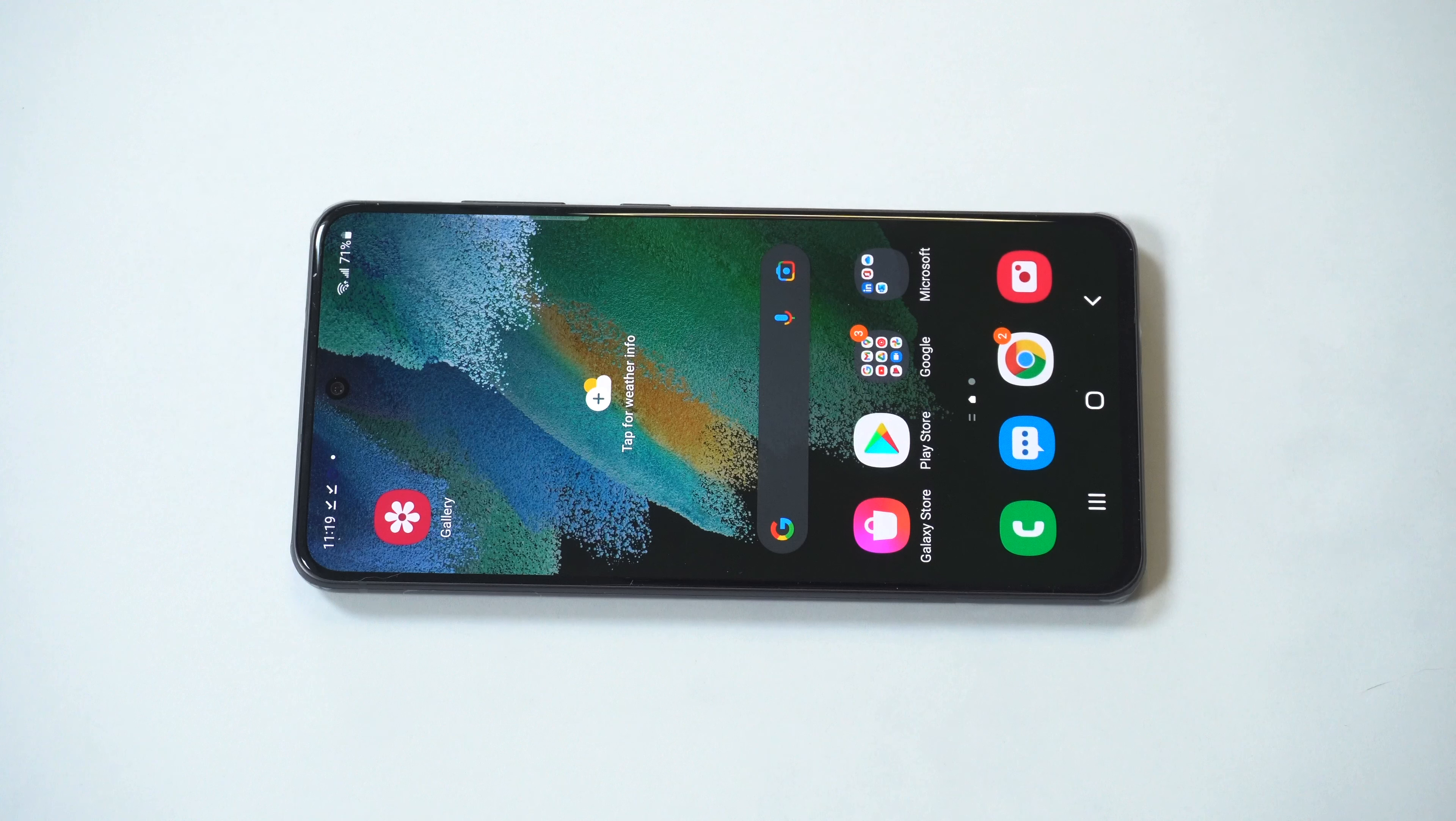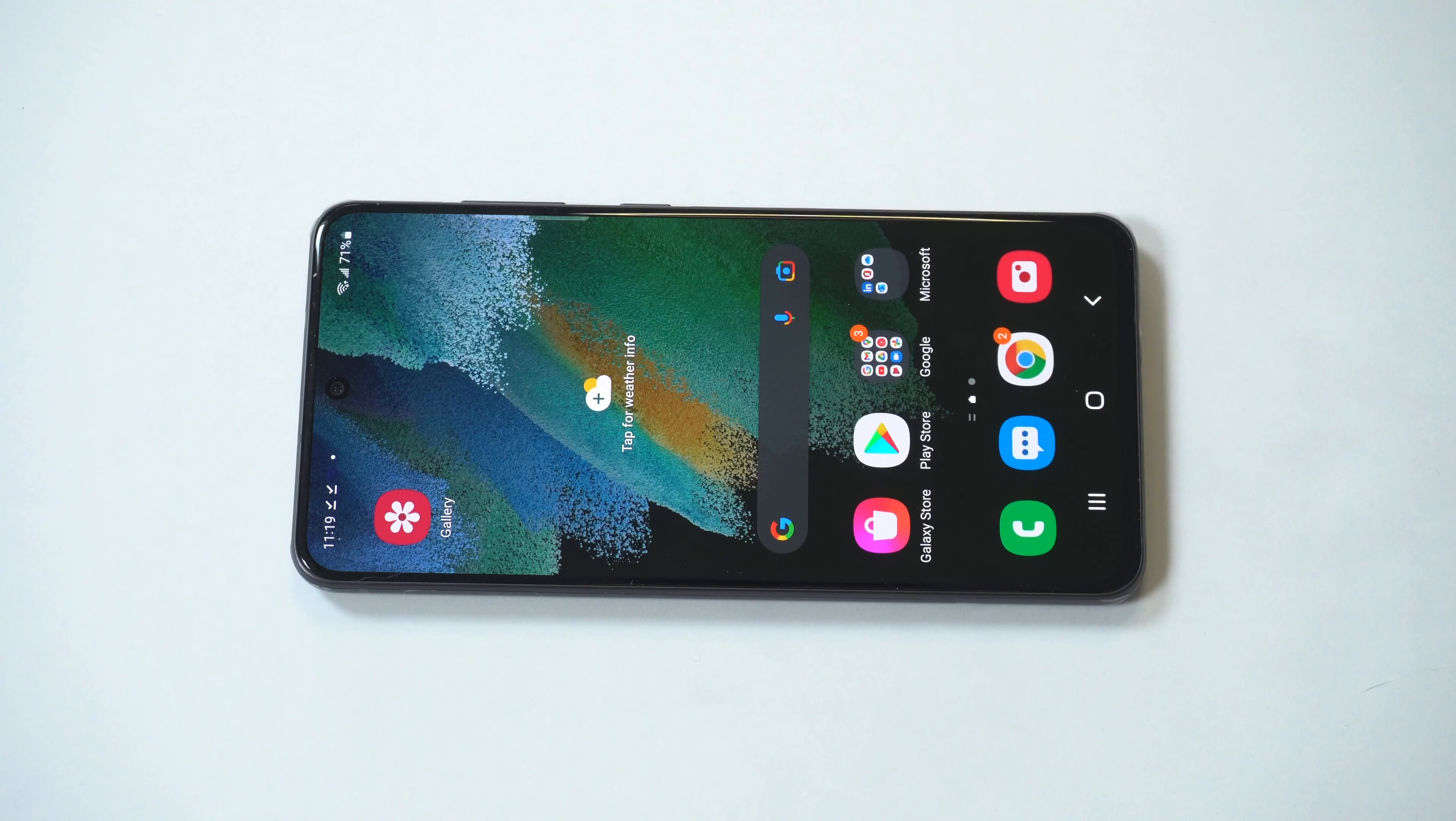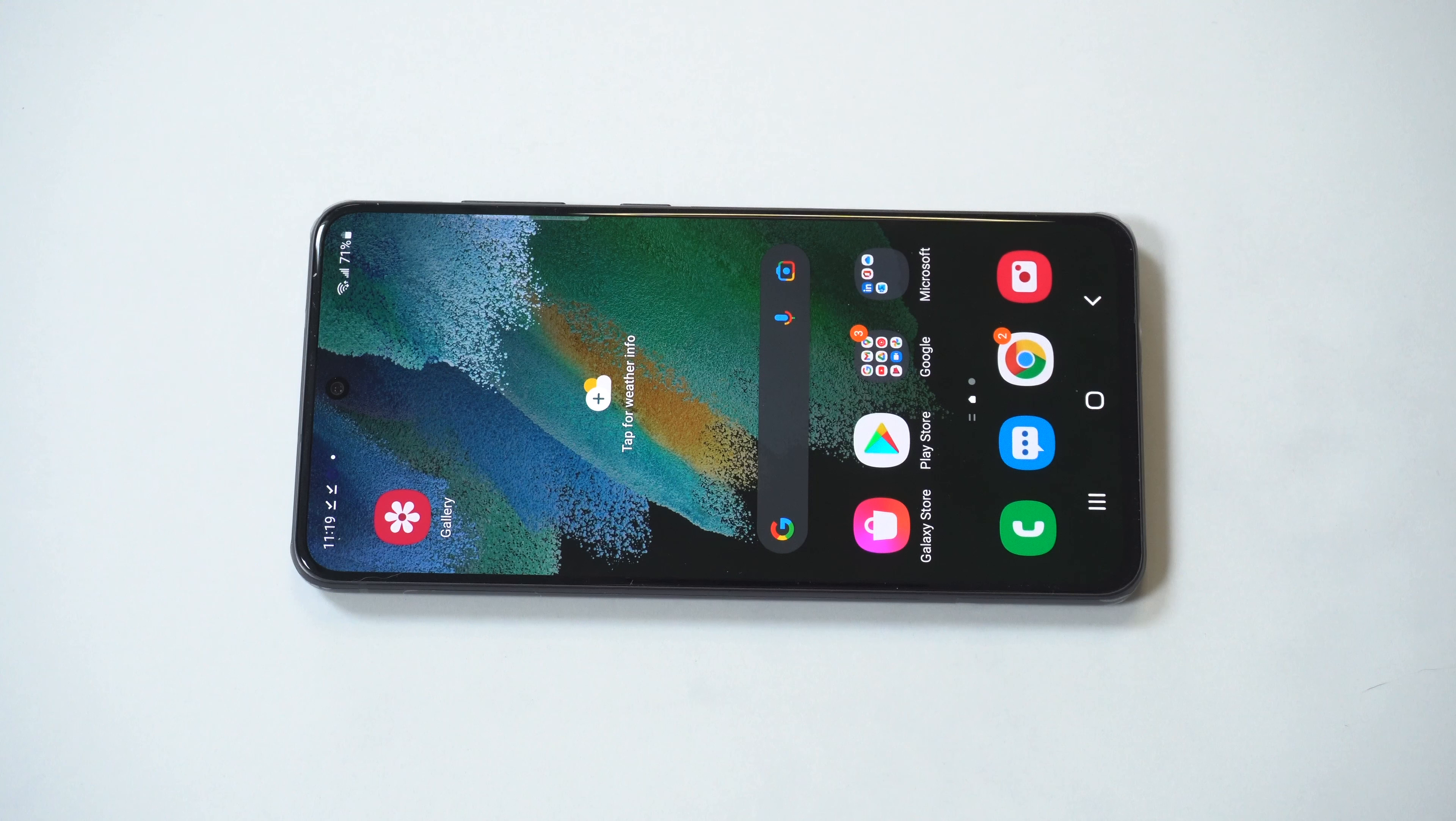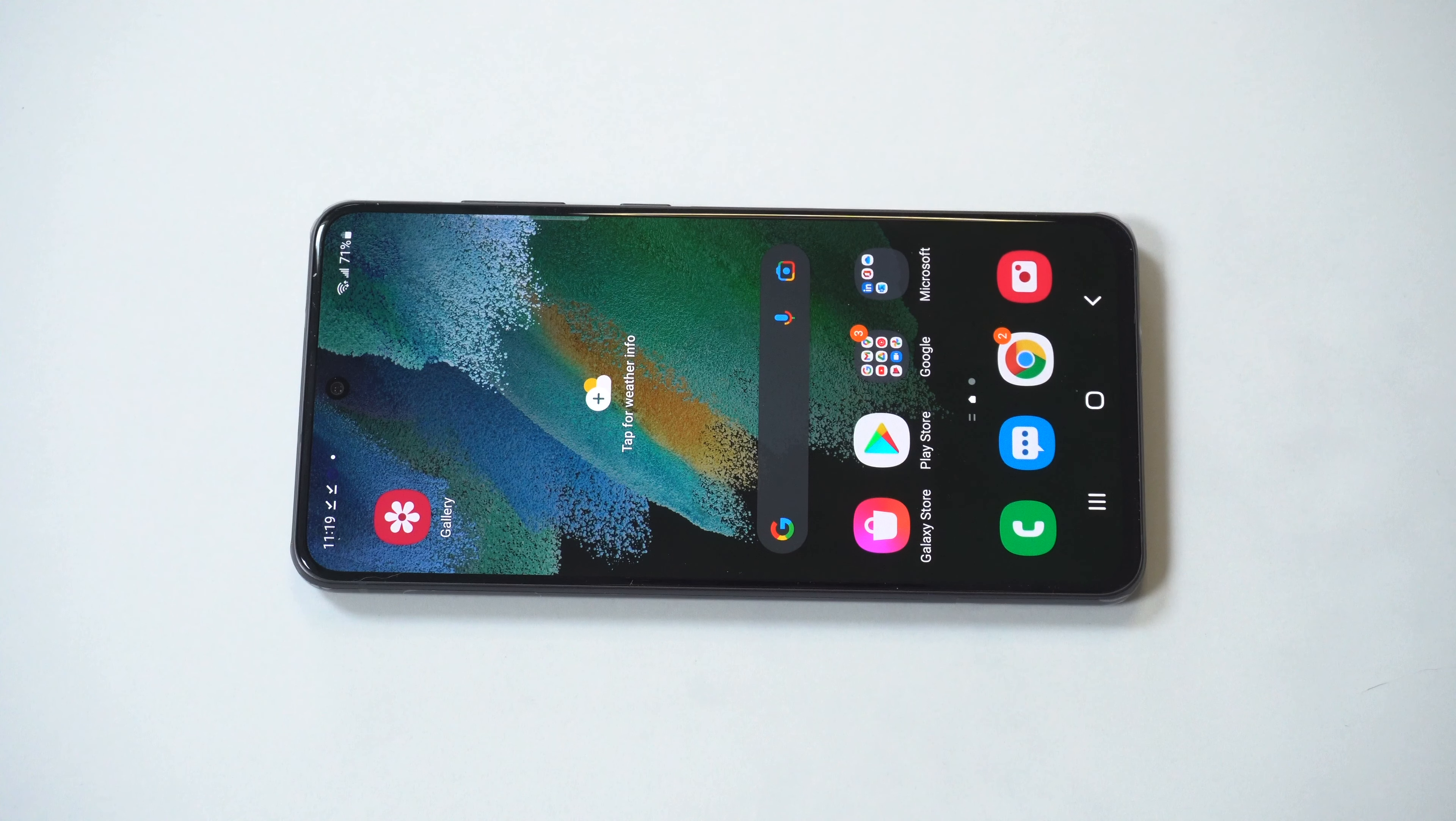Okay, so bottom line here, the S21 FE is a great phone and it's going to be slightly cheaper than getting a base S21 or the soon-to-release S22.